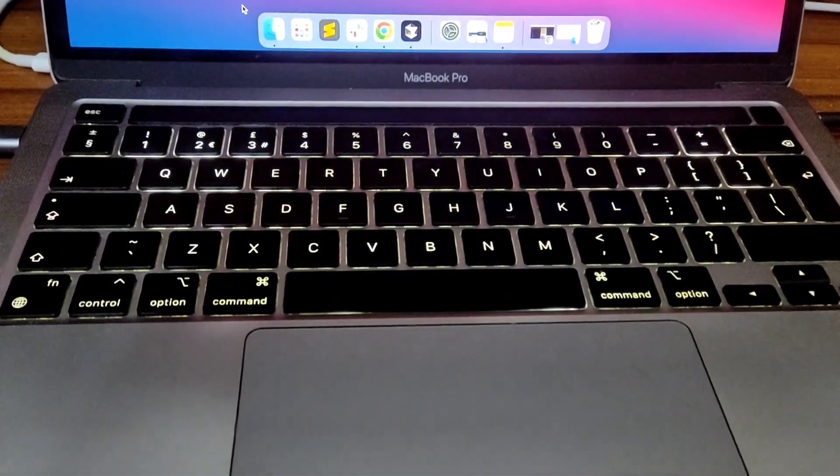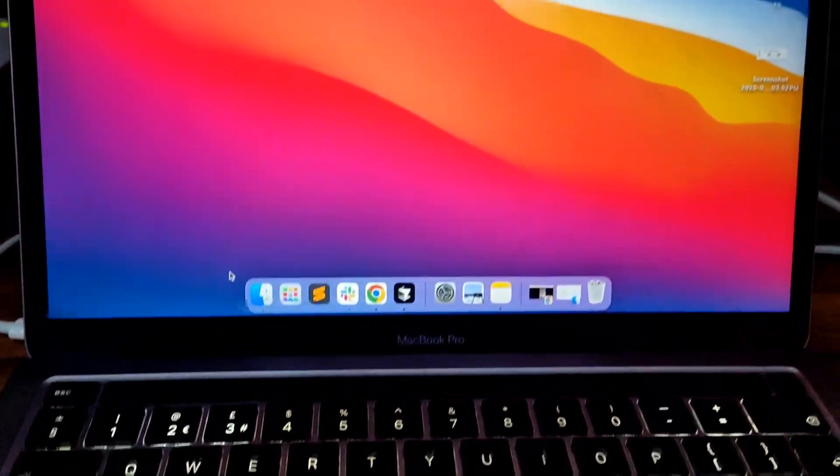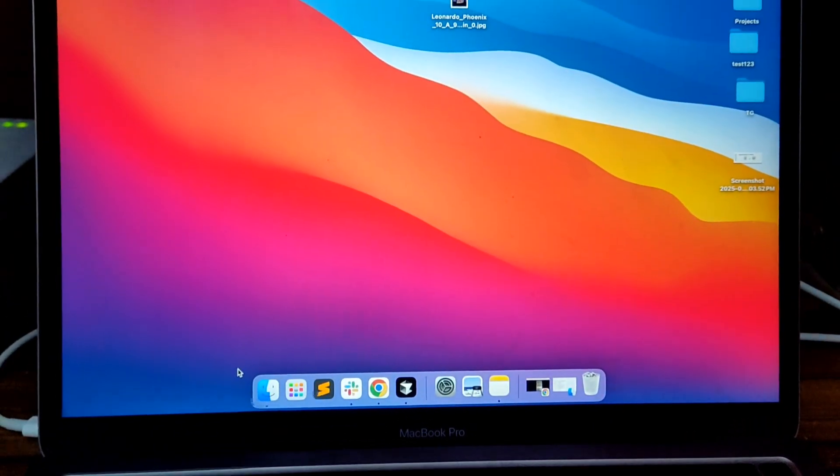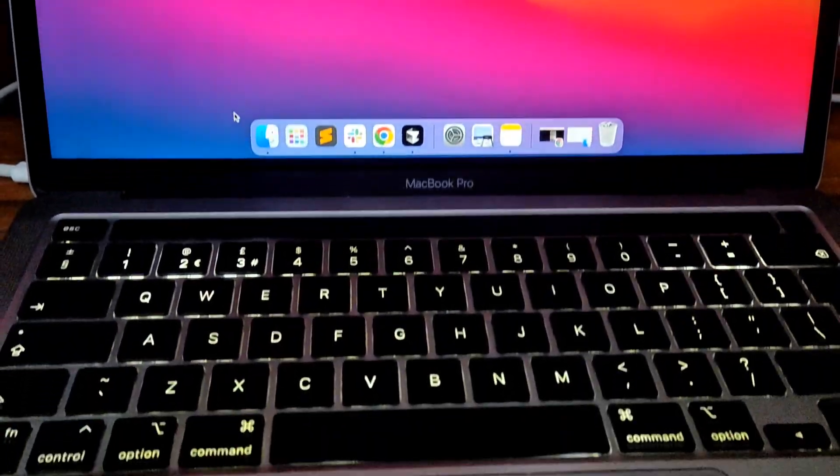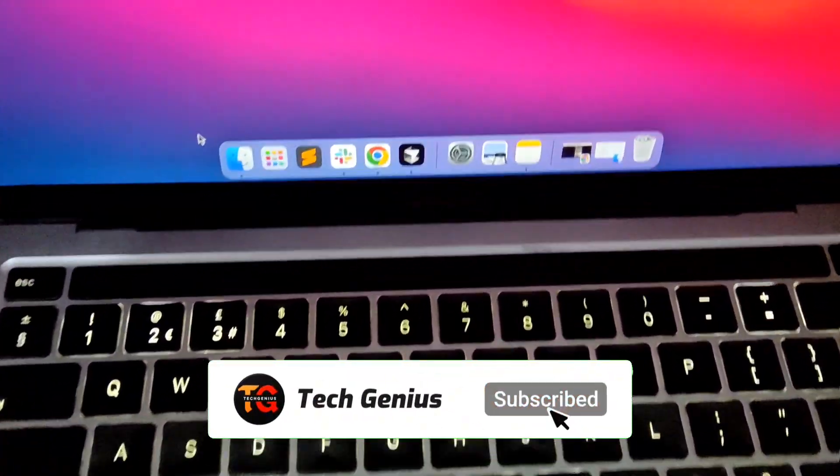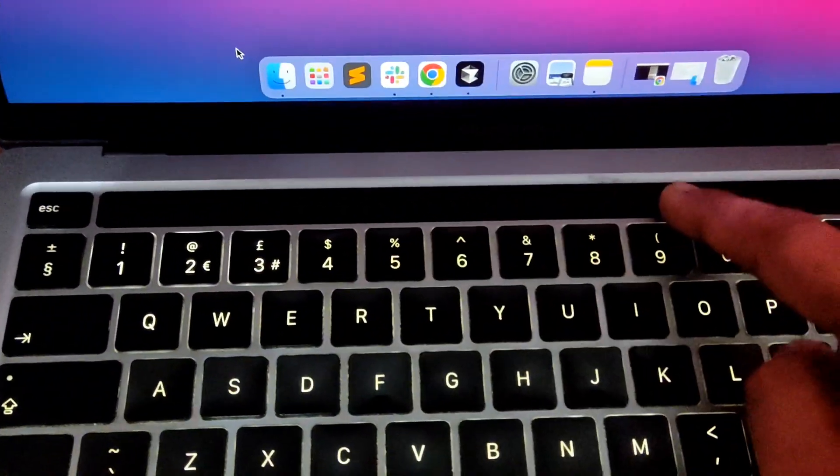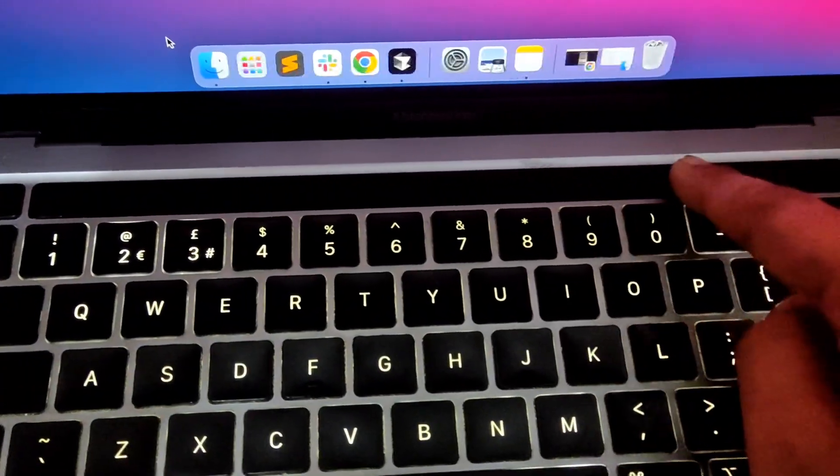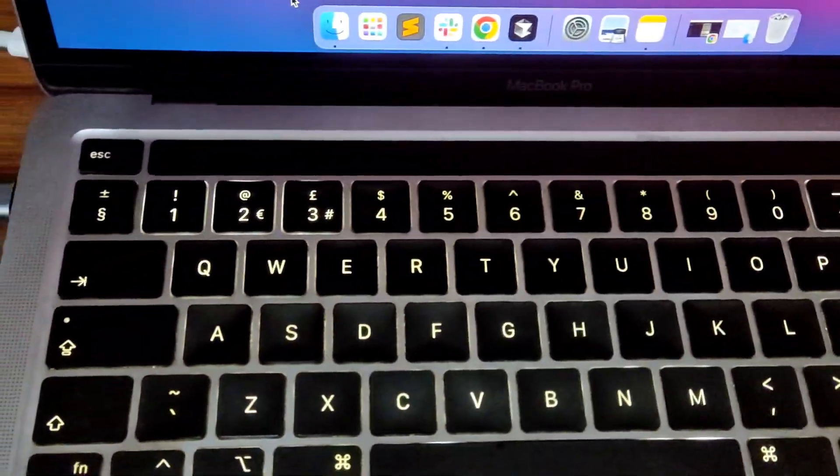Hello everyone, today I'm going to show you how to fix touch bar not responding issues on MacBook. At first, restart your MacBook. Most of the time that solves it.